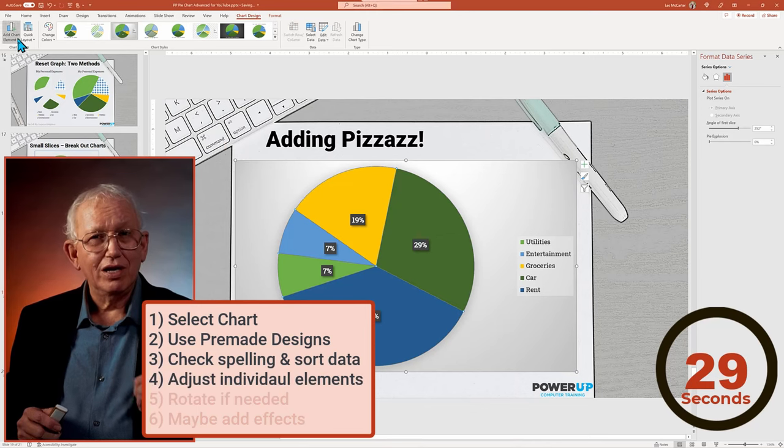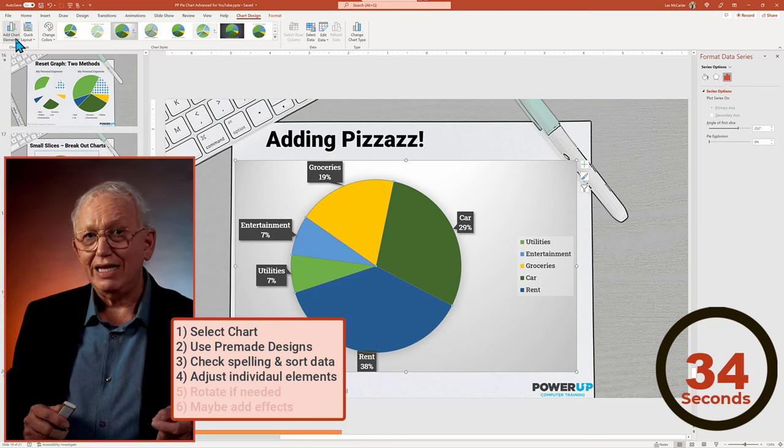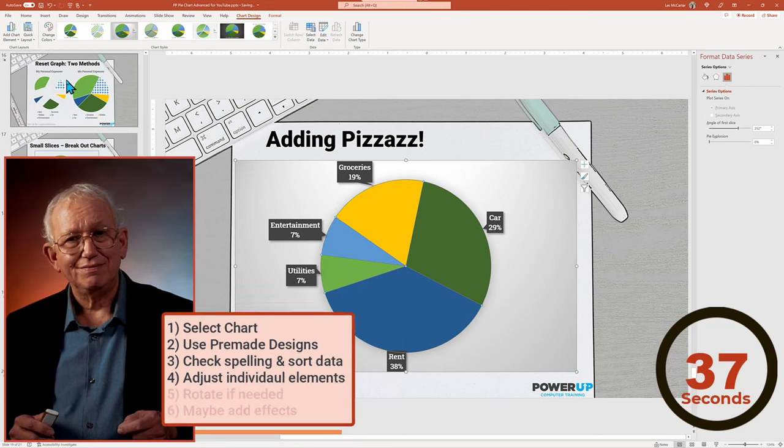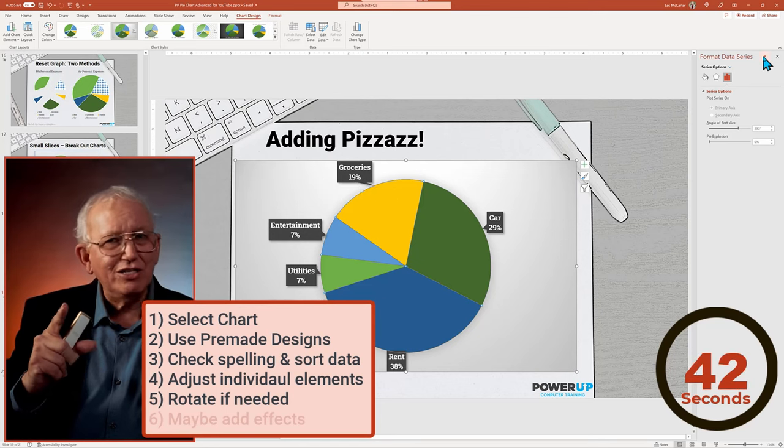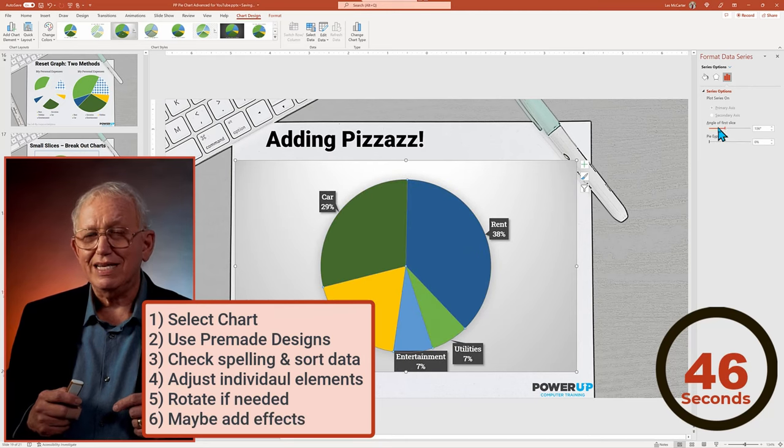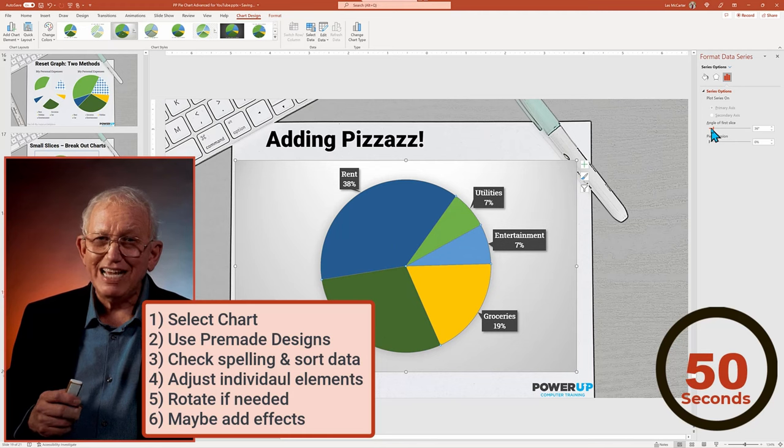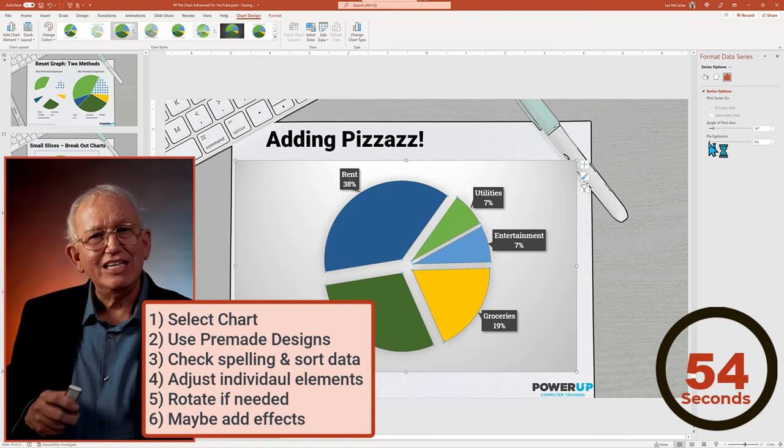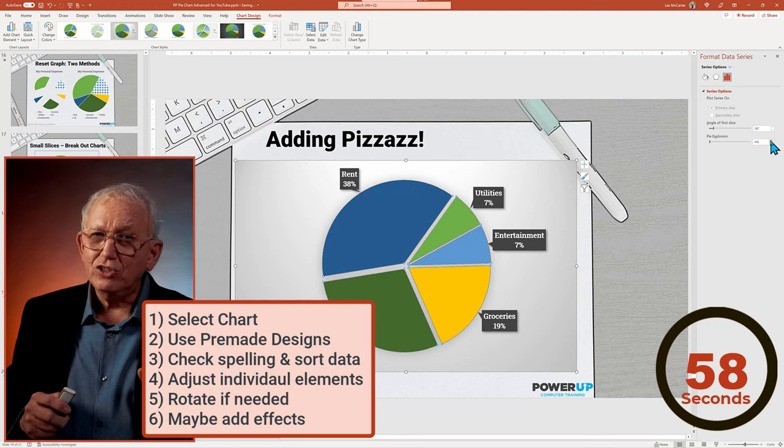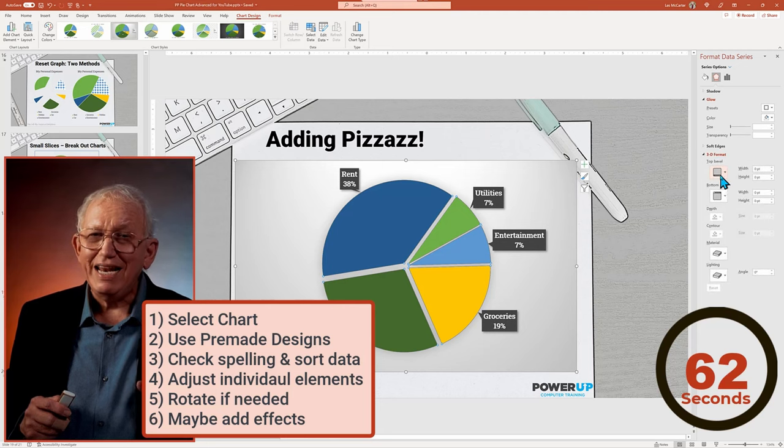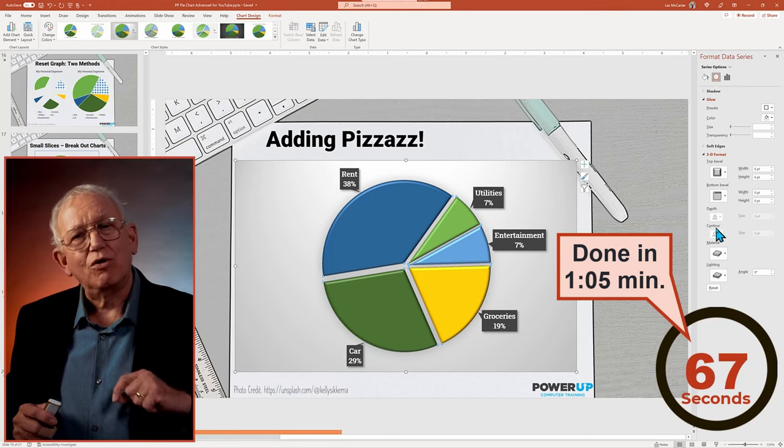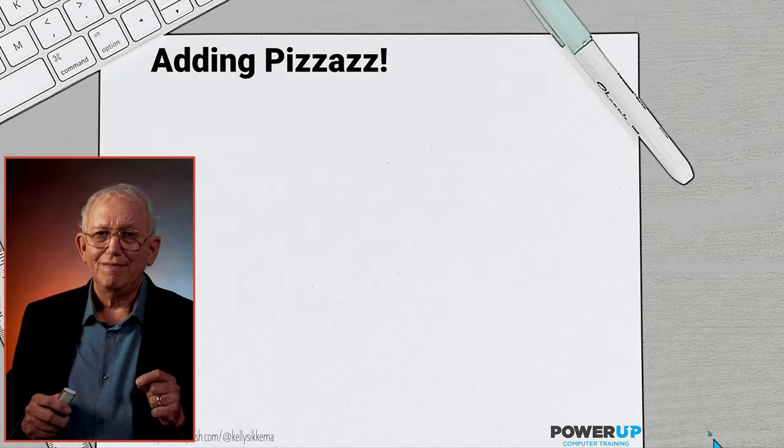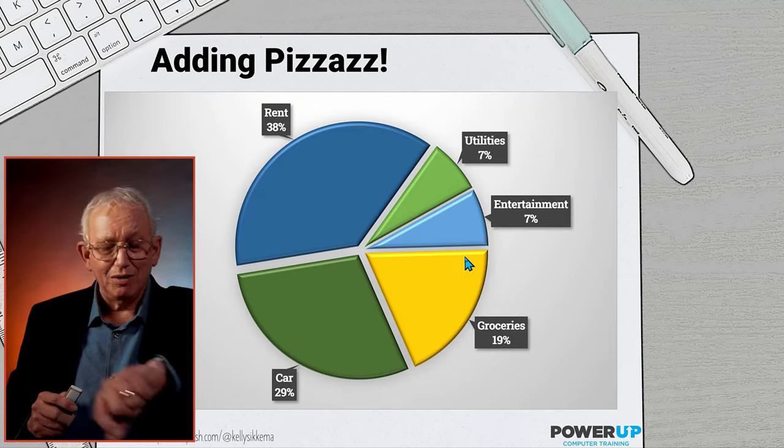Step four, go back and adjust any individual elements such as switching to callout labels. And in this case, removing the legend. Step five, rotate the pie to add some balance to the overall look of the slide. Step six, for some extra bonus tweaks, separate the slices out just a bit and consider adding the effect of 3D formatting. This choice is not making a 3D pie as before, but adding some subtle 3D sculptural look at the edges for a more elegant look. And there you go, a cool pie chart reformatted in around one minute.